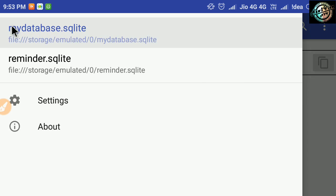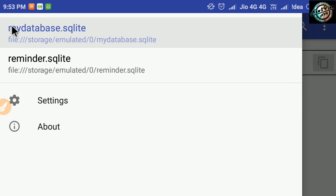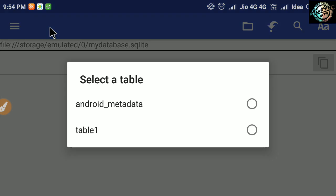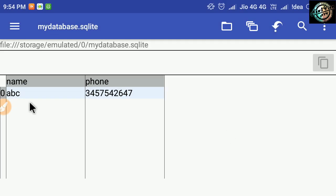Here you will see the list of your database files previously opened. Click on the database file you have created. Select table, and see here, values inserted successfully.